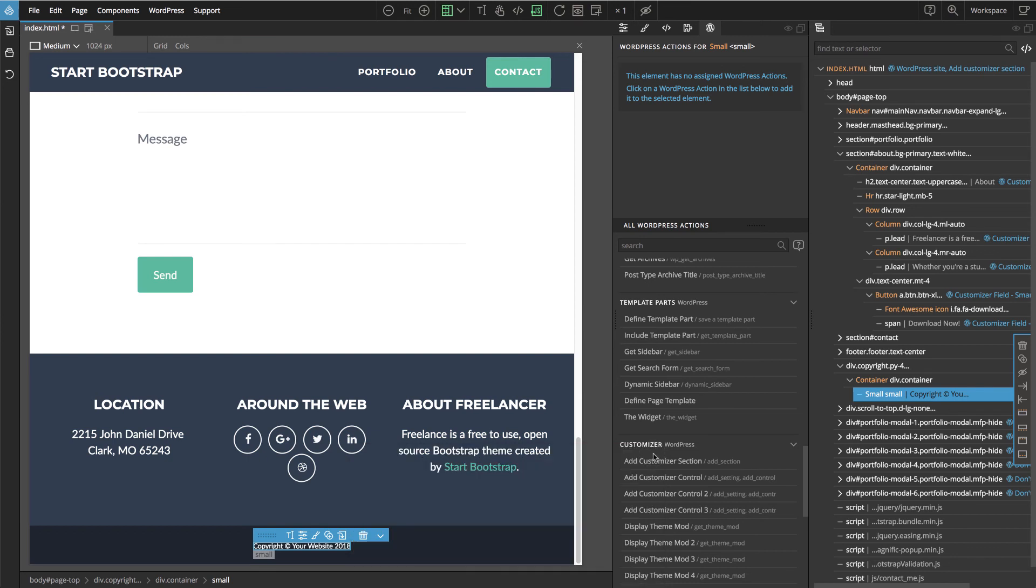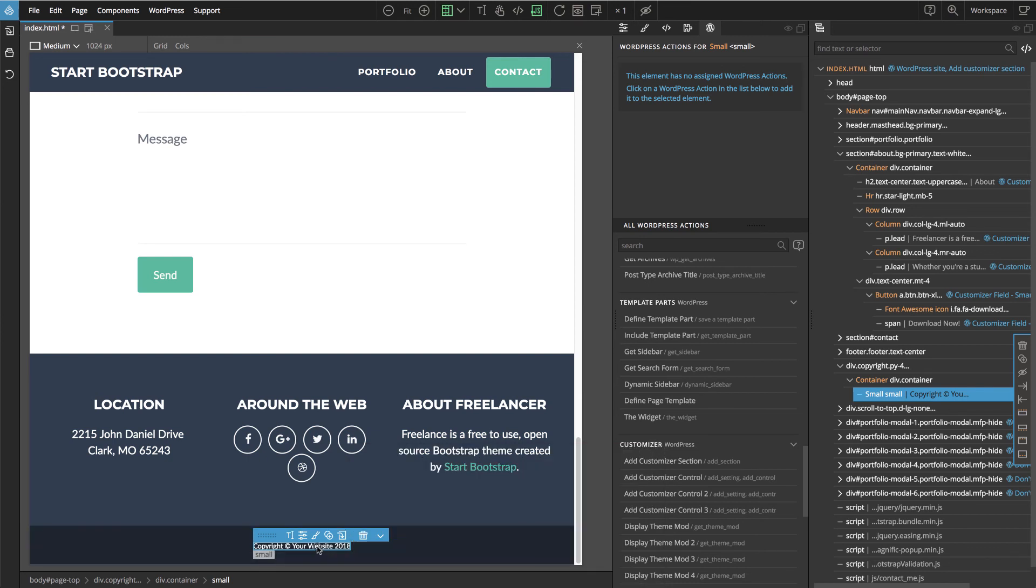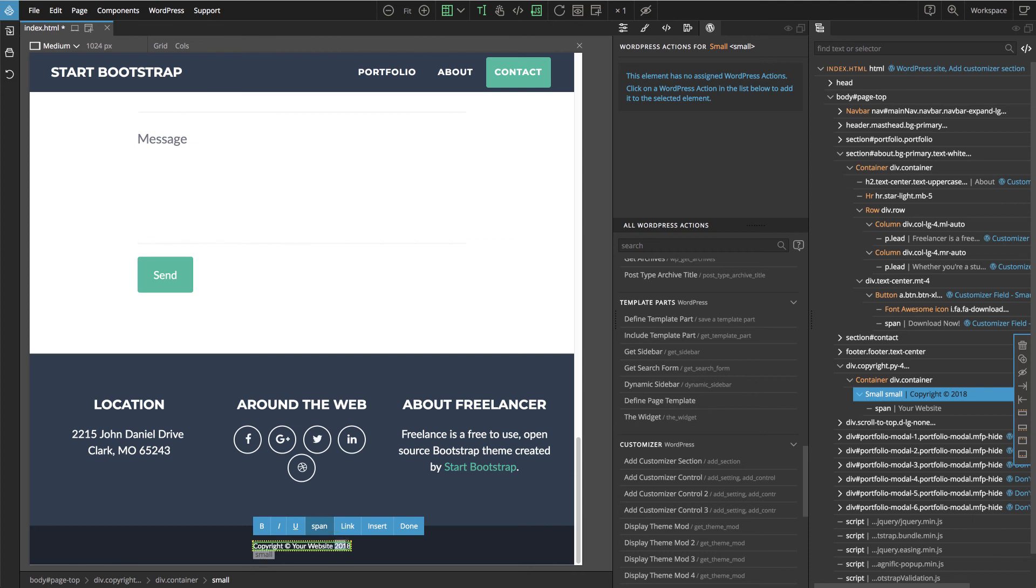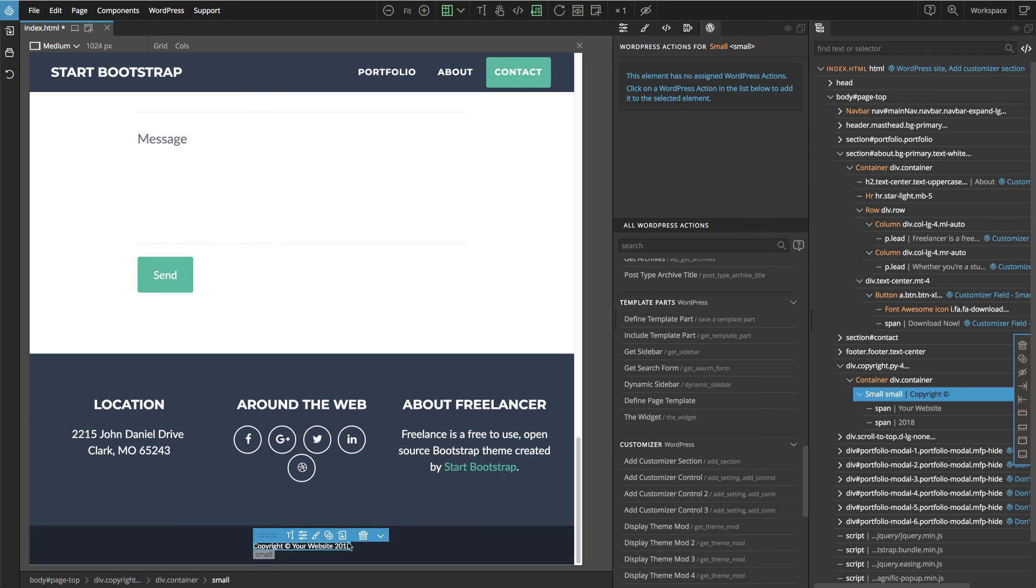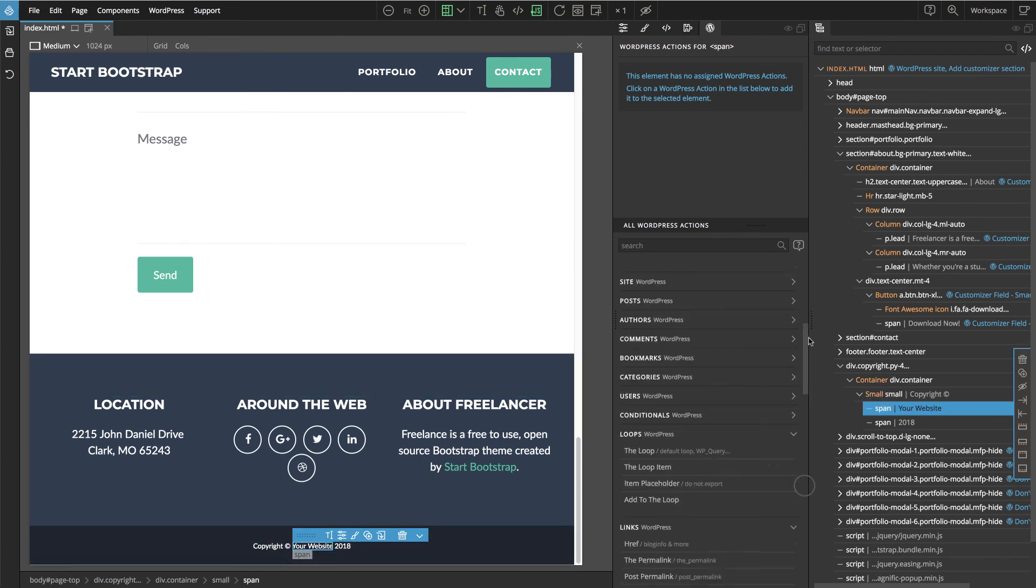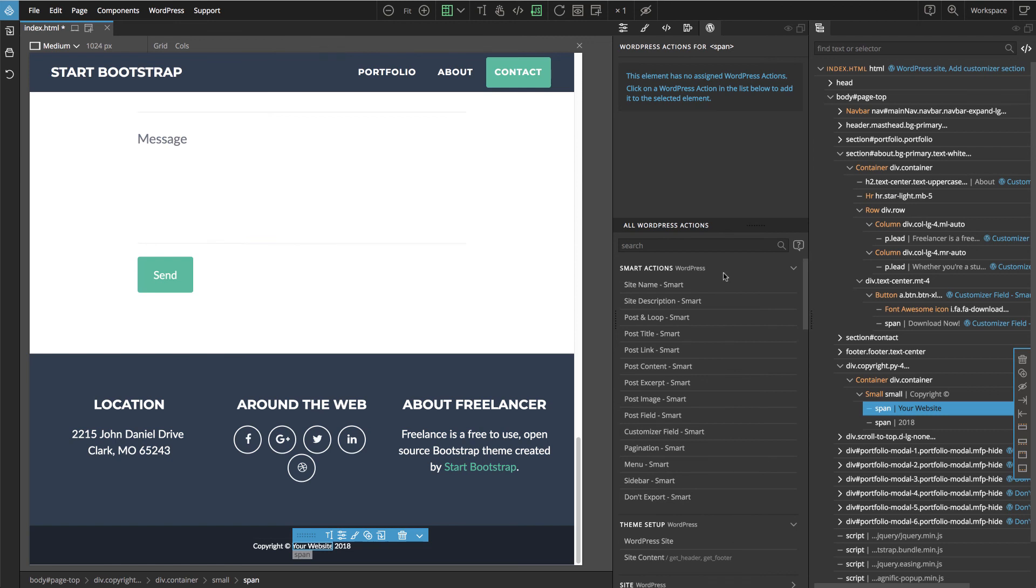And we want to inline text editing with double click. And we select the name, the website, and enclose with the span. And then select the span name. And we can use the site name action to display.